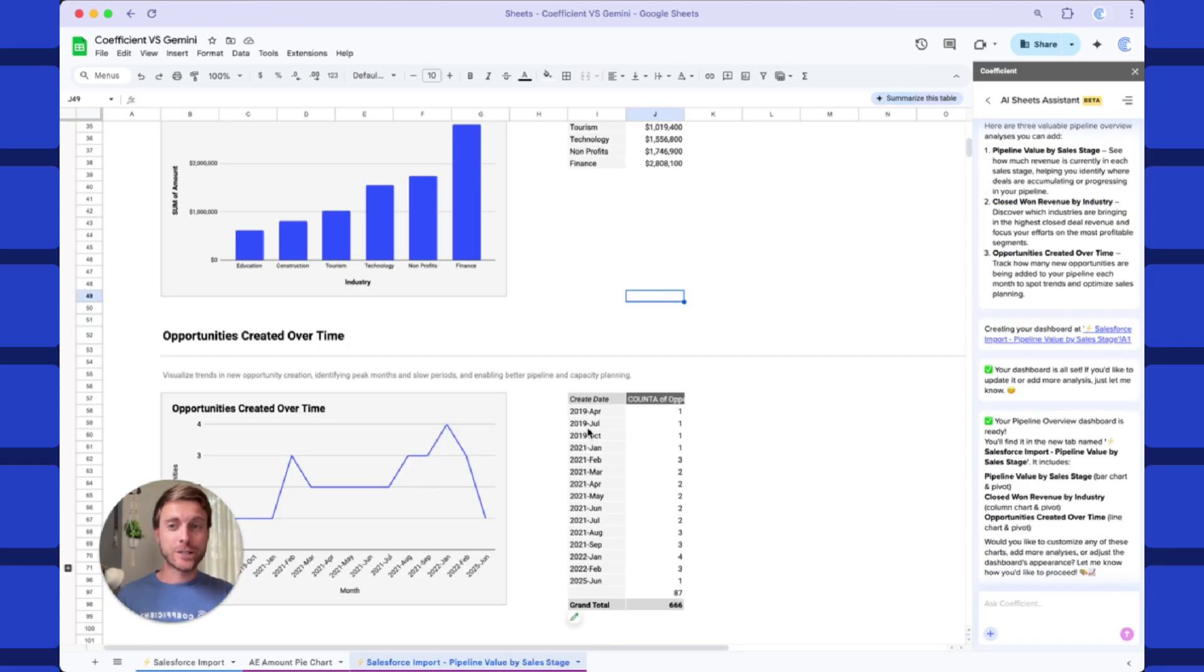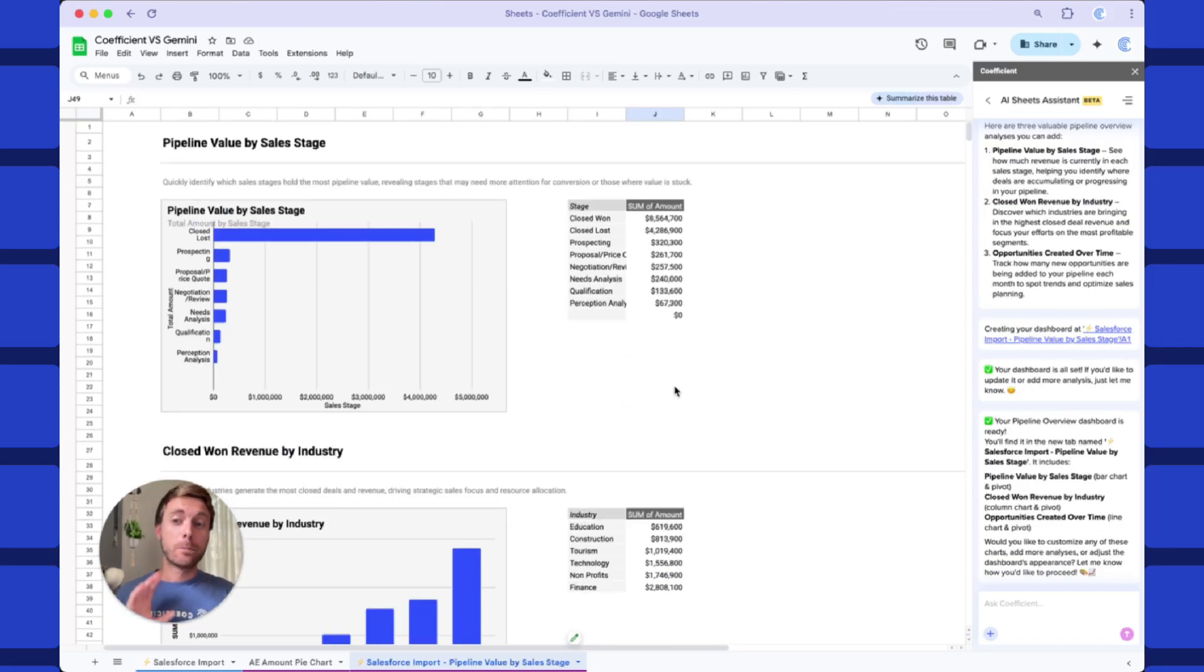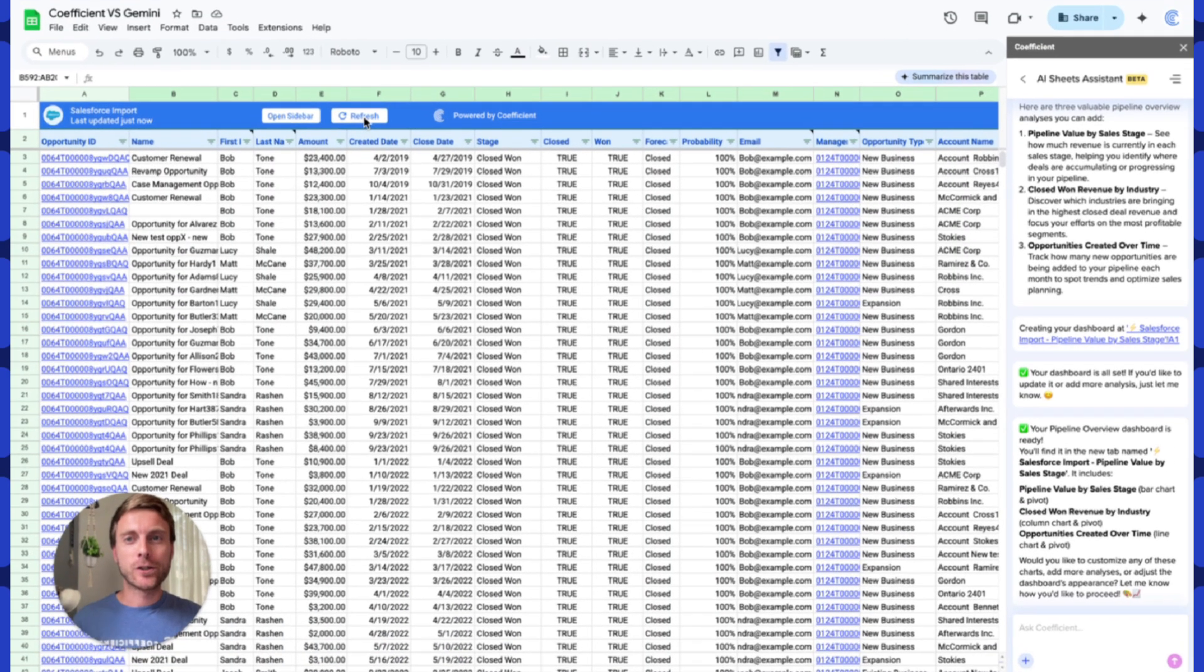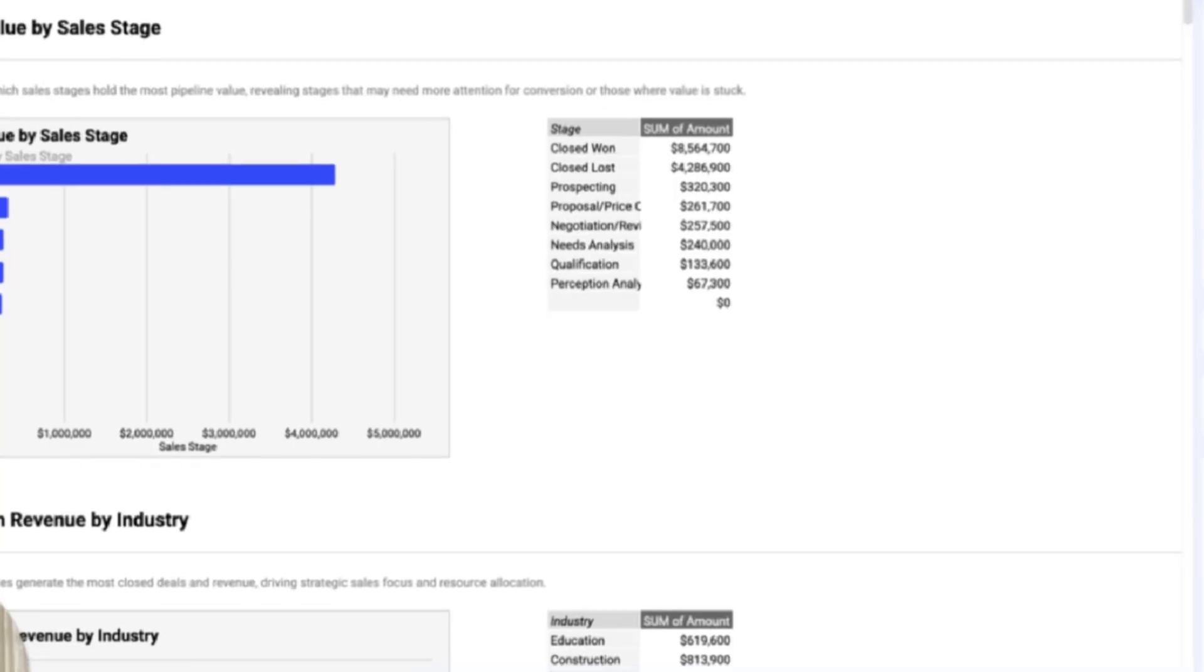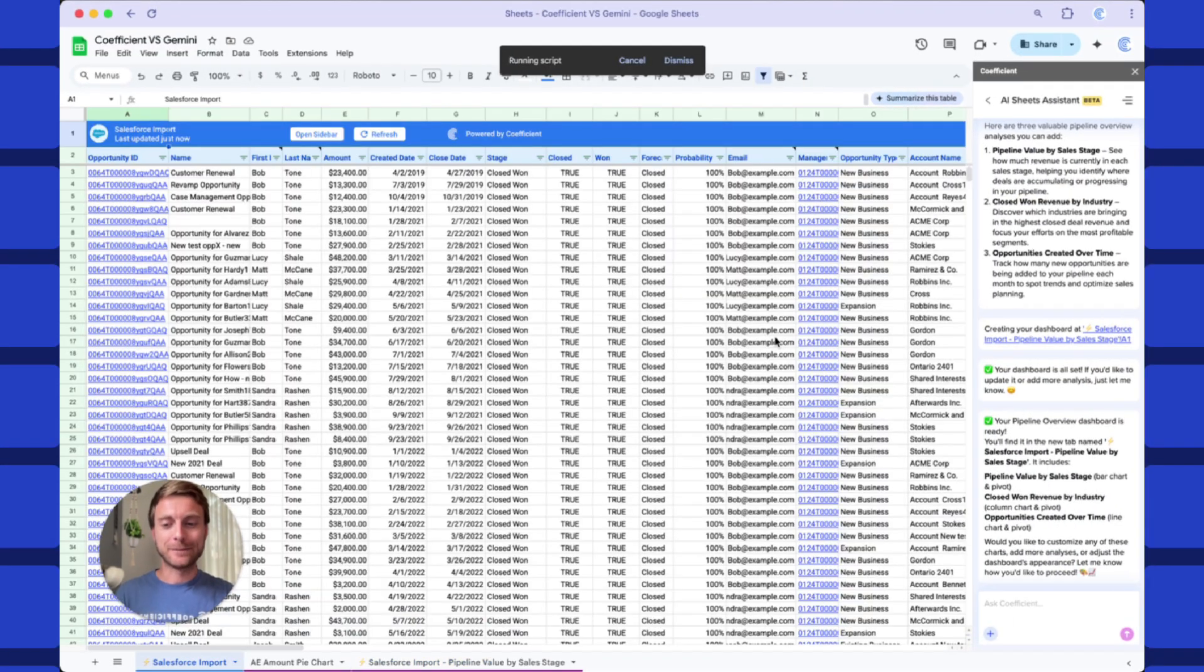And finally, opportunities created over time. It looks great. But what's really crucial to me is this whole dashboard is now live. It's not just static images. So if I come back here, refresh my Salesforce data set, all of these charts, pivot tables instantly update.